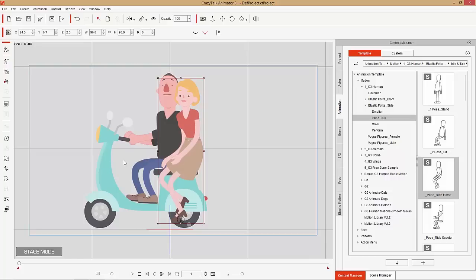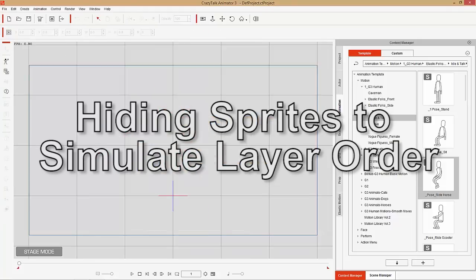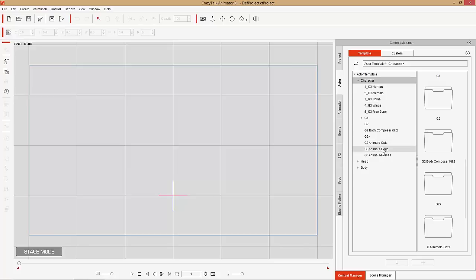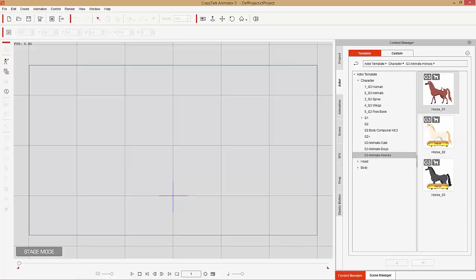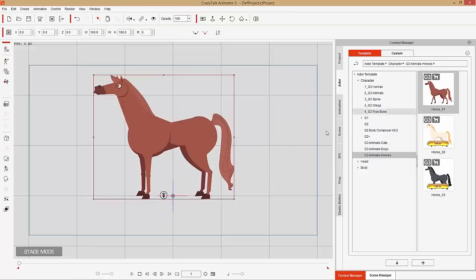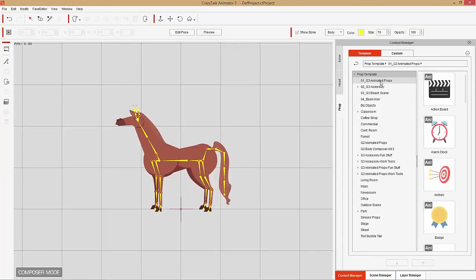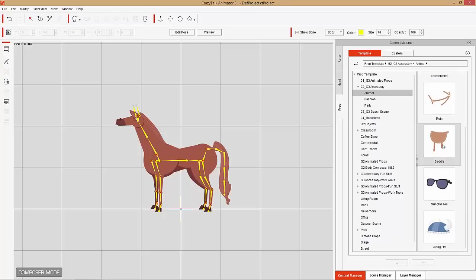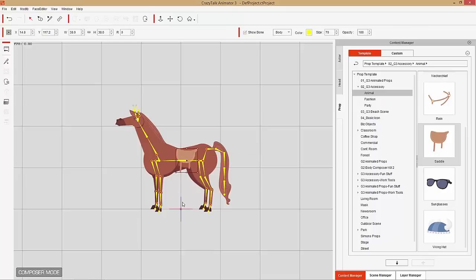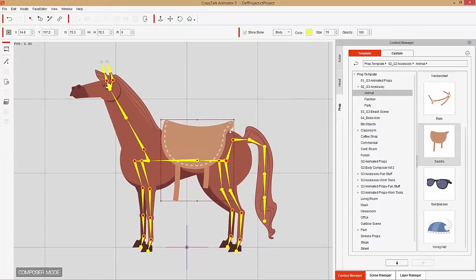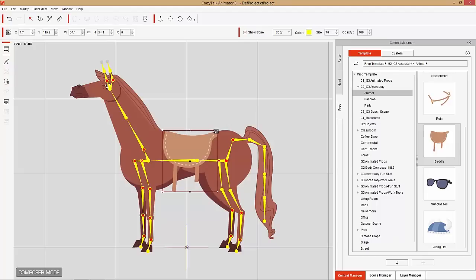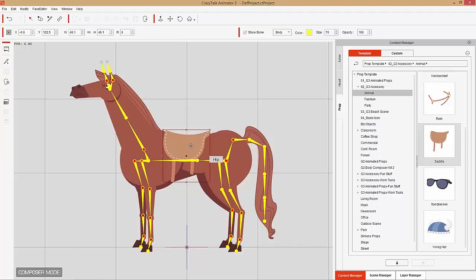For the final example, create a new project and bring in a horse. Go to Actors, under G3 Animals Horses — a separate content pack — bring in Horse 01. First, apply a saddle: go to Composer Mode, then in the Content Manager find Props, G3 Accessories and Animals, and drag the saddle onto the horse's chest bone, since that's where most of the horse's movement occurs. Scale and position it appropriately.